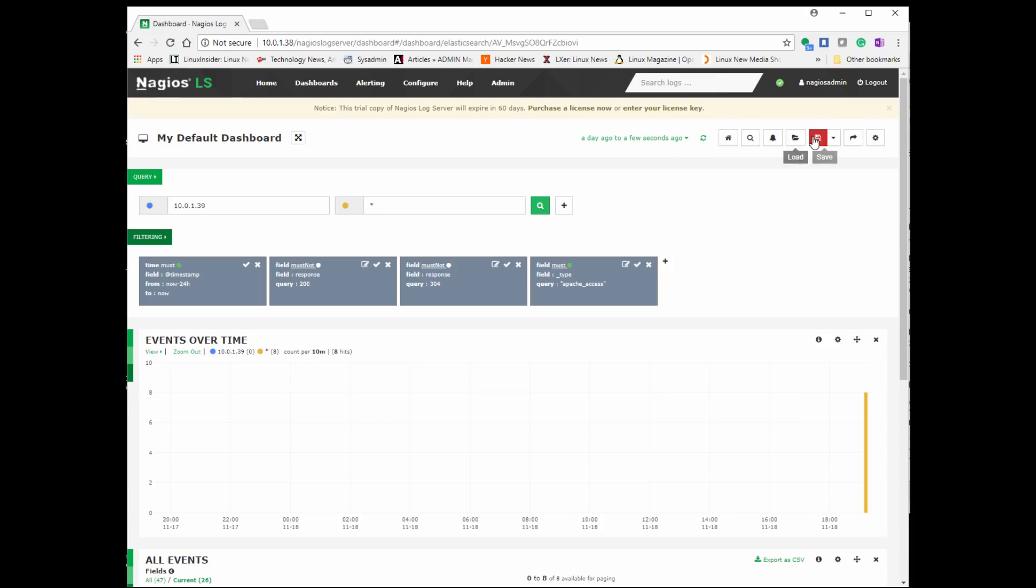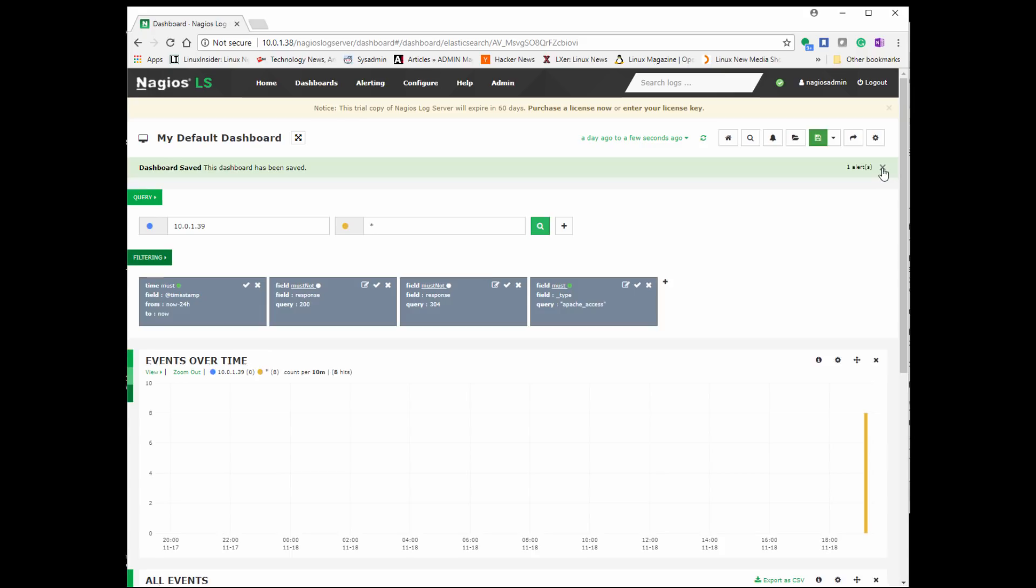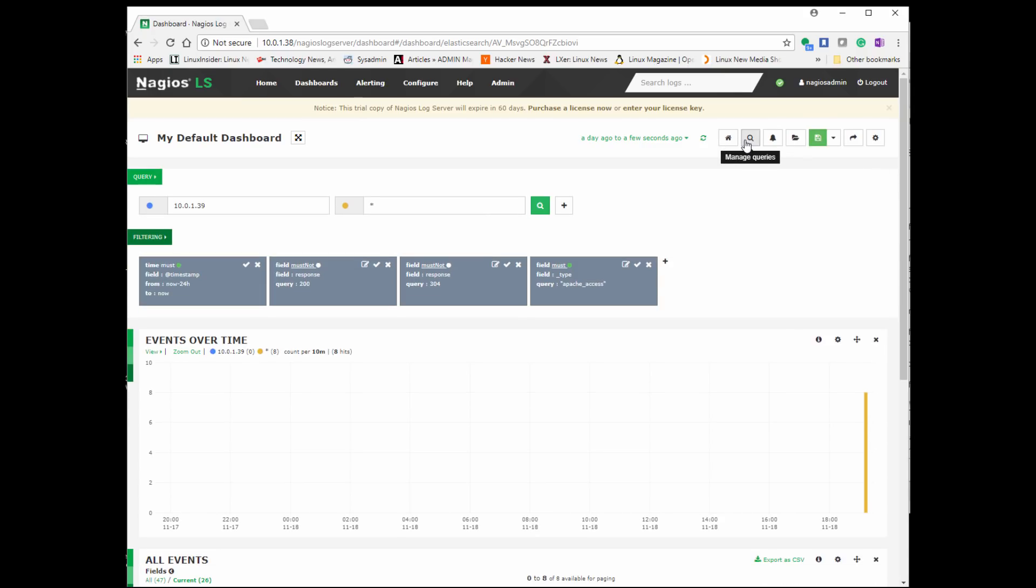Now if it's a query that you know you're going to do really often, you can go ahead and save it. So our dashboard, or my default dashboard, is going to say, let's say this is what you want to see every time you log in. You can also do a manage query.